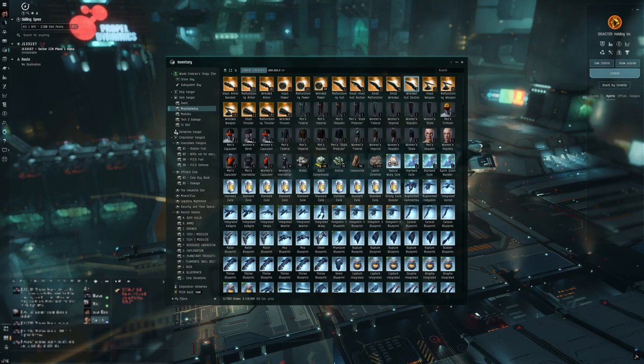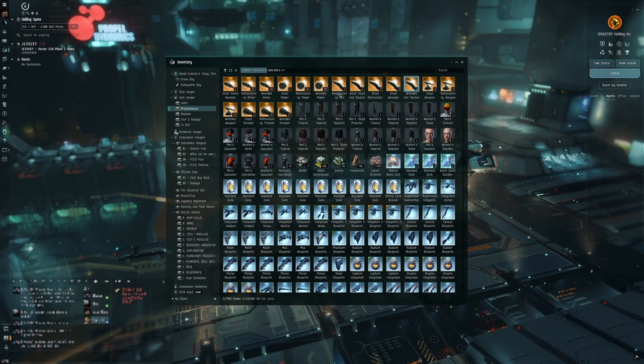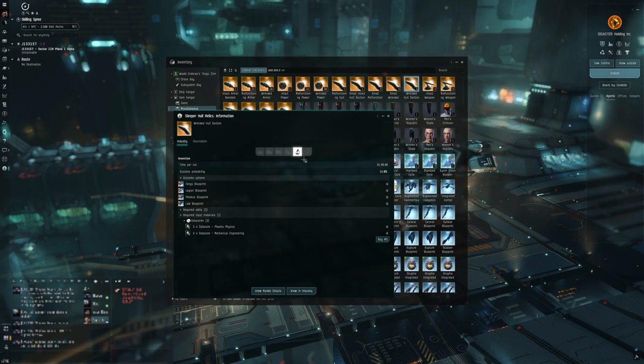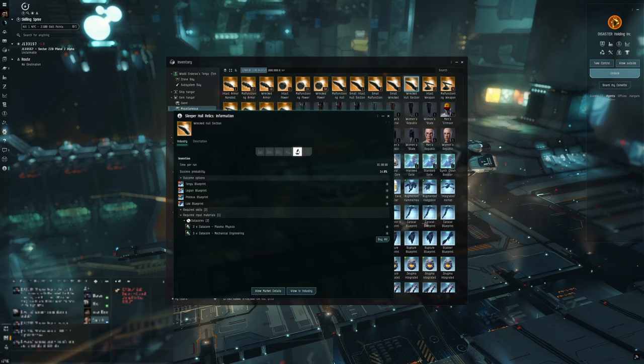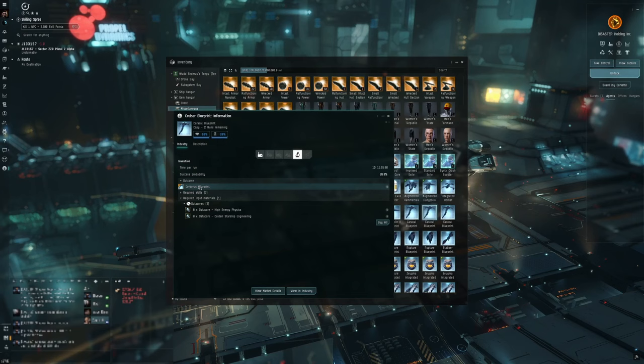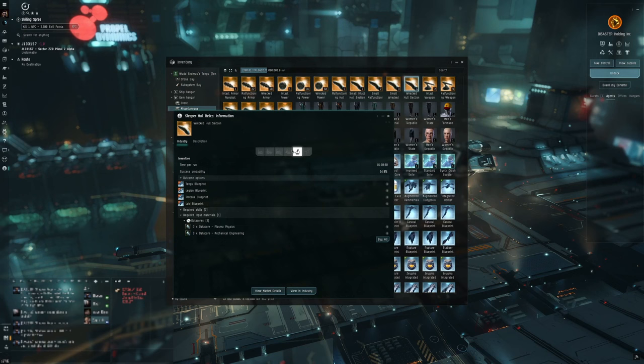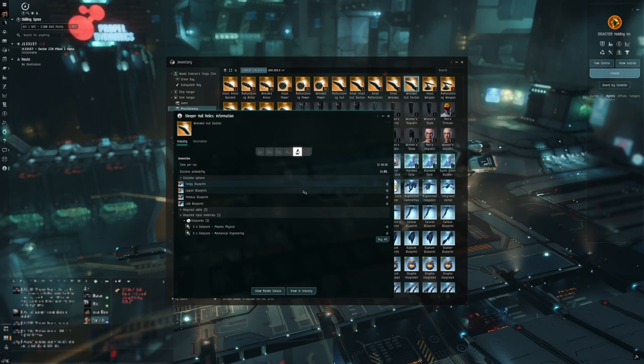You need these, these are how you get the blueprints. You take a wrecked or a malfunctioning or intact hull section and you invent it, just like you would with a blueprint. If you want to create a Tech 2 blueprint, you take a blueprint copy and you invent it and you get your Tech 2 blueprint. As demonstrated here, invent it, Cerberus. You do the same thing with ancient relics. Take them, invent them, and you can get your blueprint.